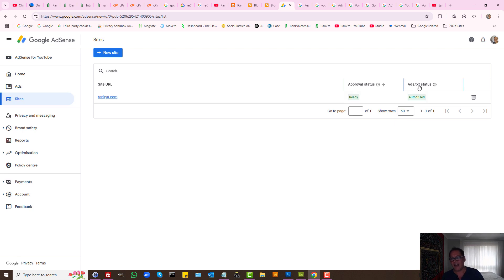Now what if you can see it and ads.txt status still tells you it's unauthorized or not found? Here's how you troubleshoot that problem.